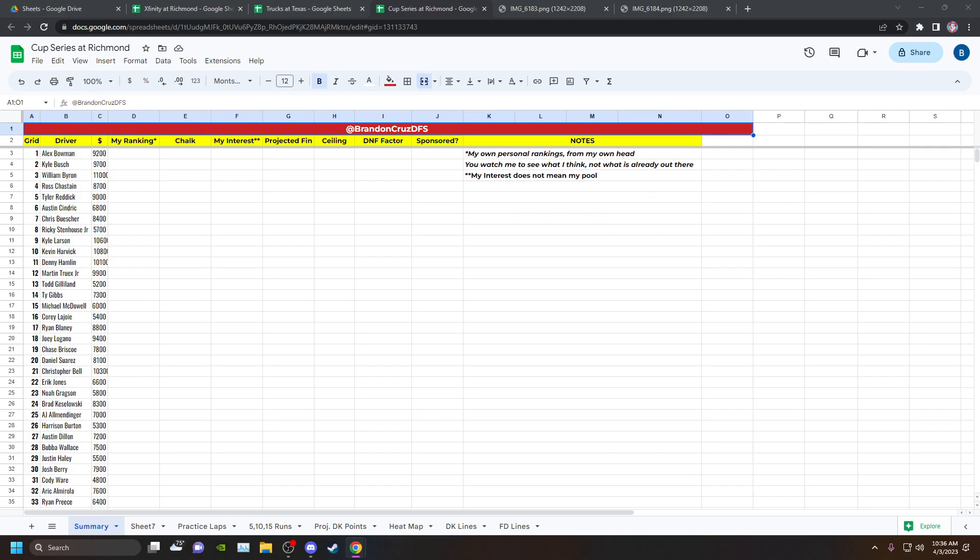Before we got that last yellow from Reddick, I hadn't been losing any money at all. I am yet again, same thing with the Xfinity Series race at Richmond, very happy with my approach. Completely floored with the ownership. I don't understand why Larson was 17% owned, I don't understand why William Byron was 26% owned, I don't understand why Alex Bowman was 17% owned.